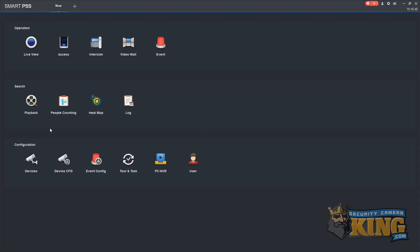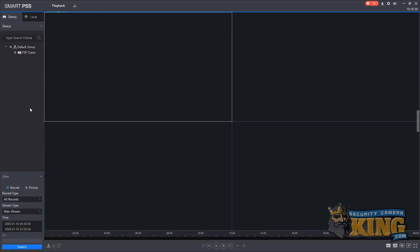Next we will need to navigate to playback. On the left you should see the default group with your camera system. Once it's loaded, collapse the options and you should see a list of all your cameras.